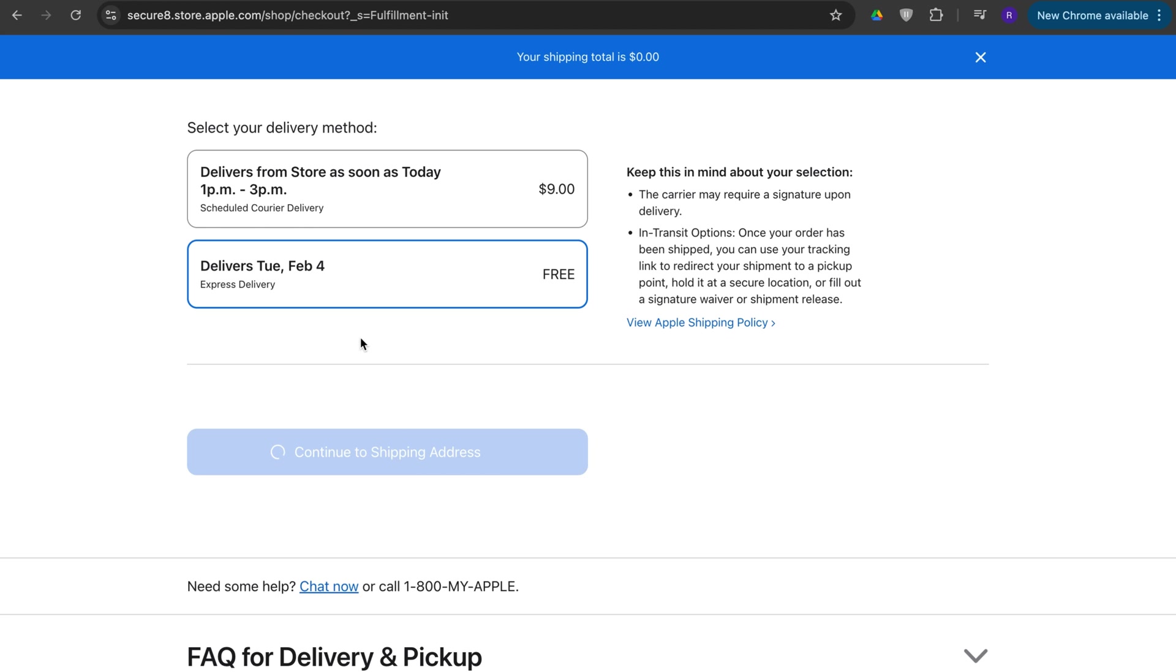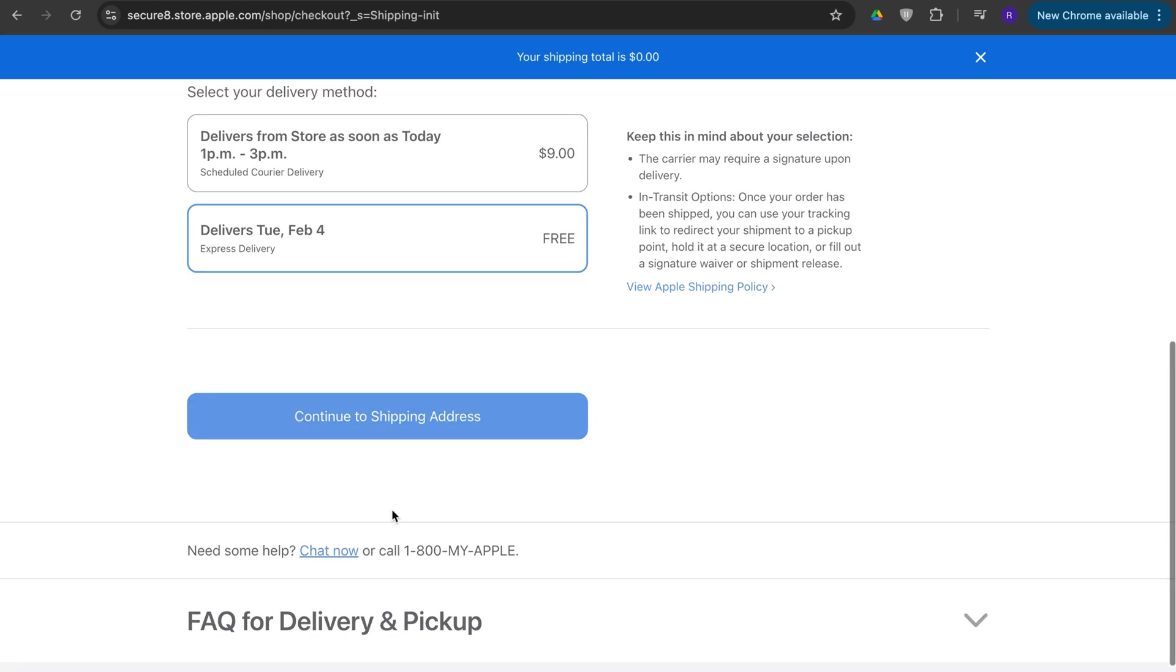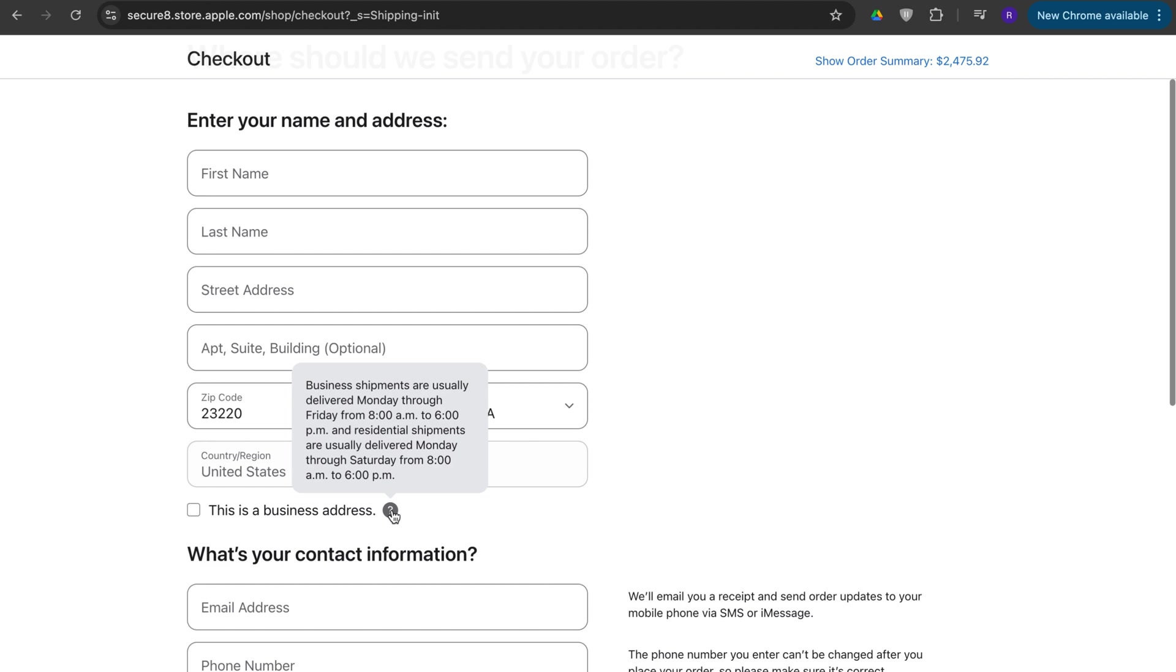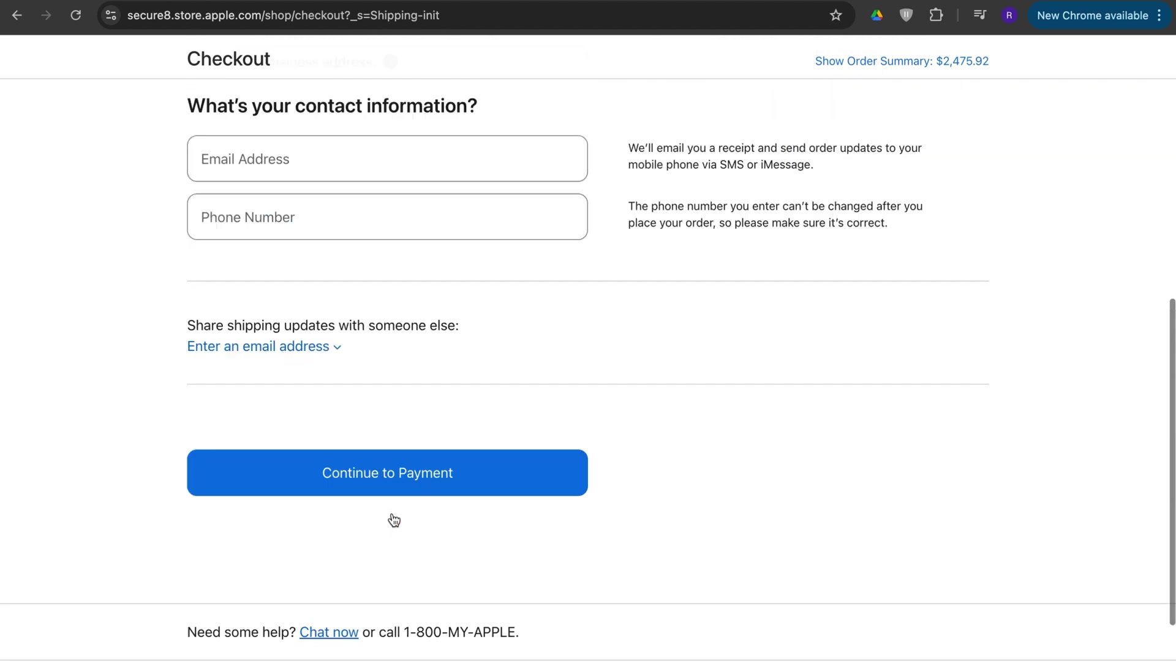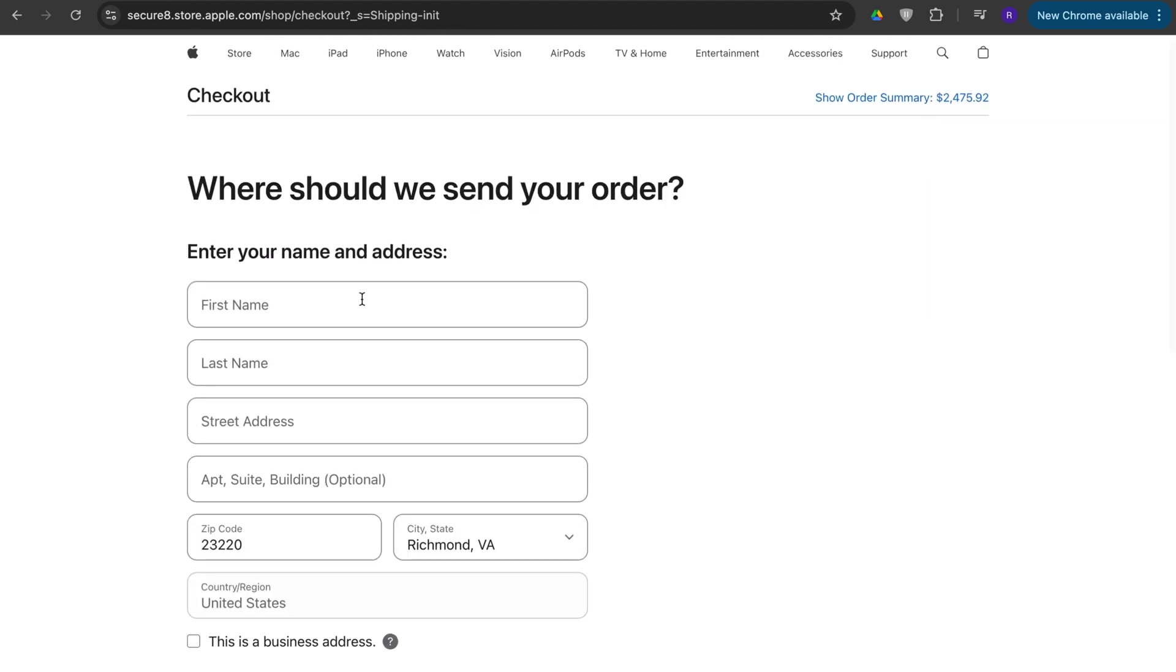And then you would enter all your card information. And then once you're done with that, you press purchase and then your delivery will be there in two to three business days or depending on which service you chose.